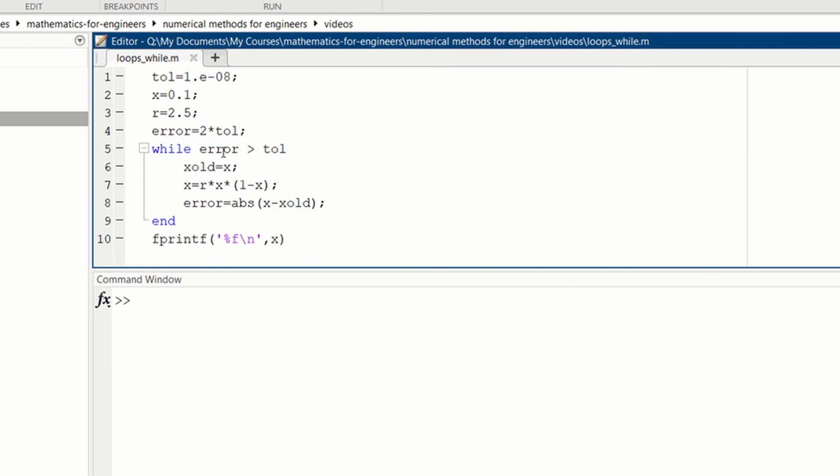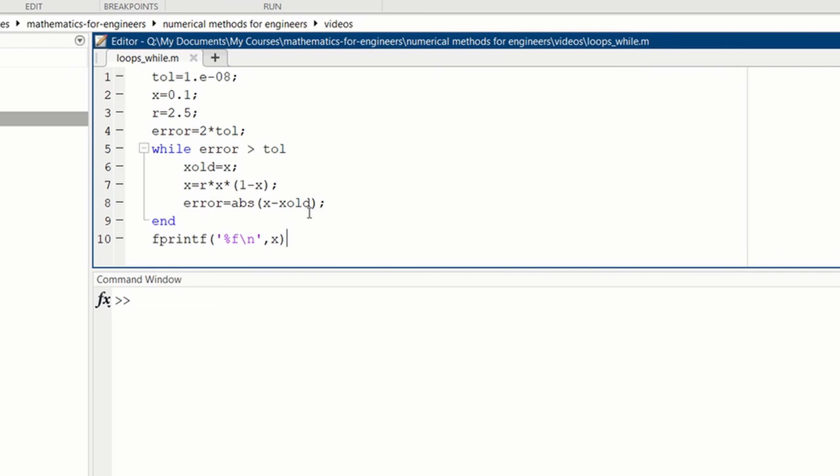And then while the error is greater than tolerance, we will run this loop. We need to compute the error, so I define the error as the difference between two consecutive iterations in absolute value. So I need to save the previous iteration, so x-alt equals x, we iterate. And then the error is equal to the absolute value of x minus x-alt.